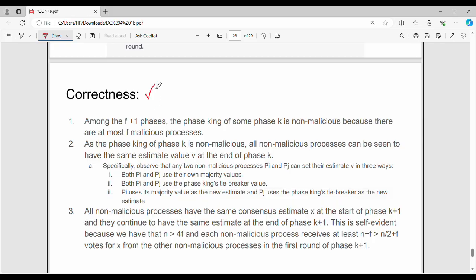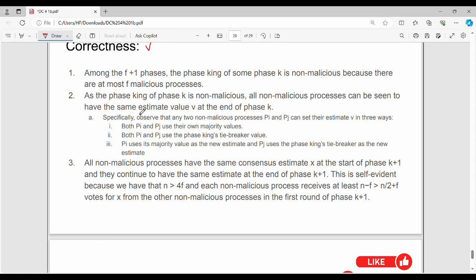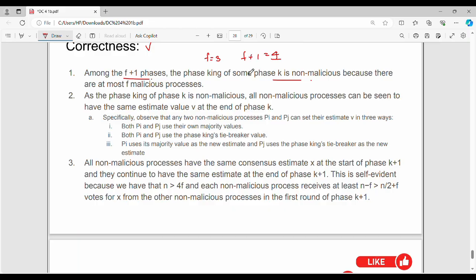The last part is correctness. The first point is the number of phases: f plus 1 phases. If we choose a king and it is a non-malicious process, the malicious processes are at most f. With f plus 1 phases, we are guaranteed to choose a non-malicious king at least once.